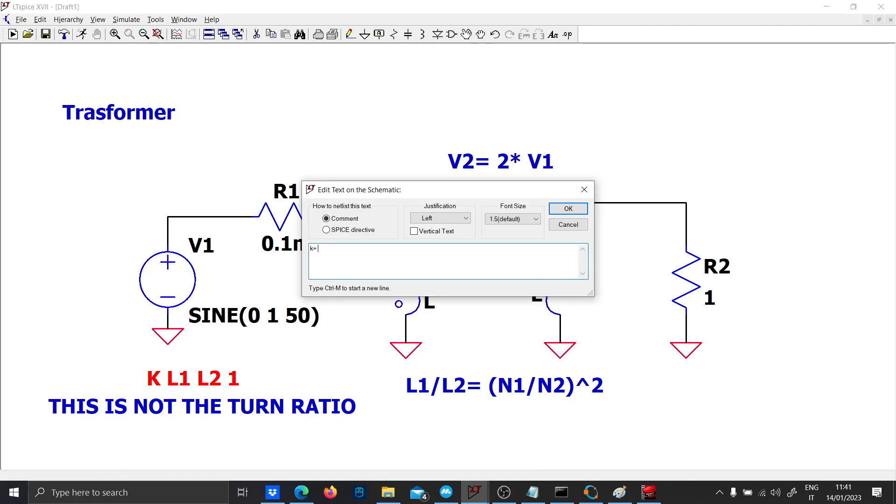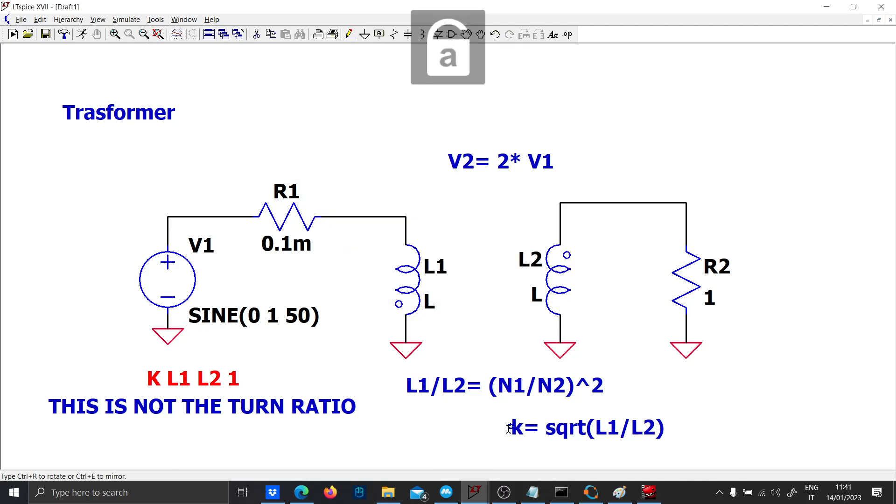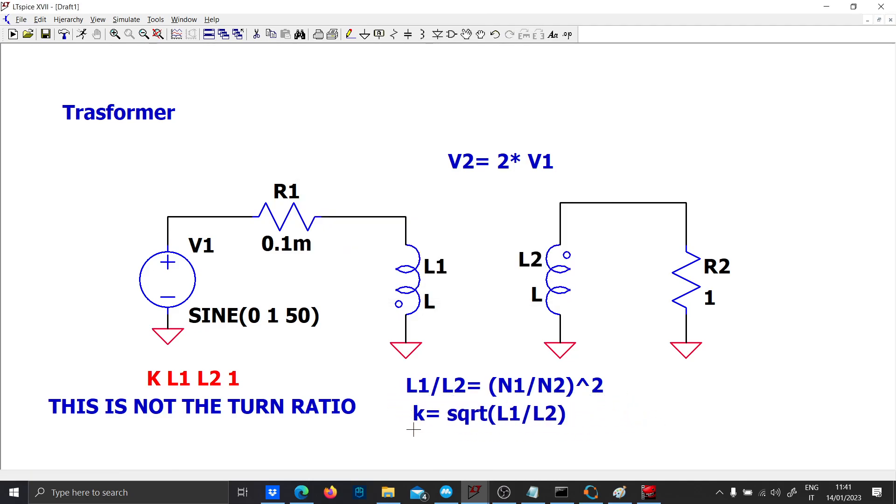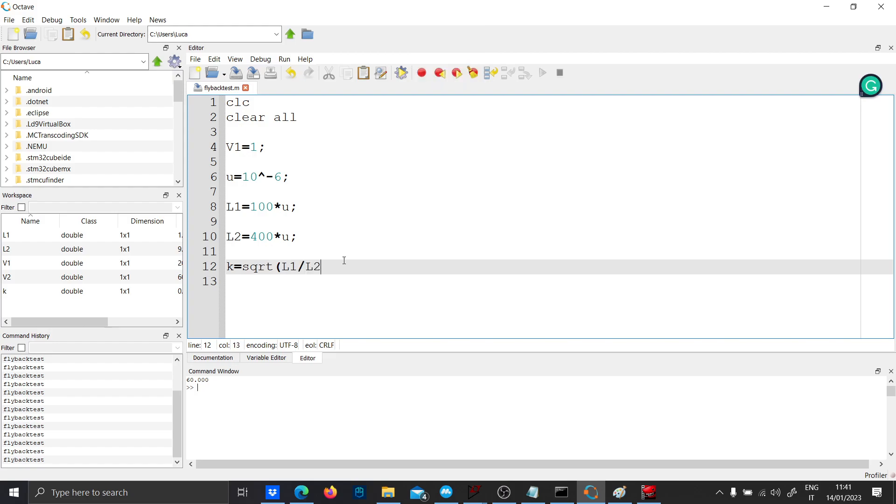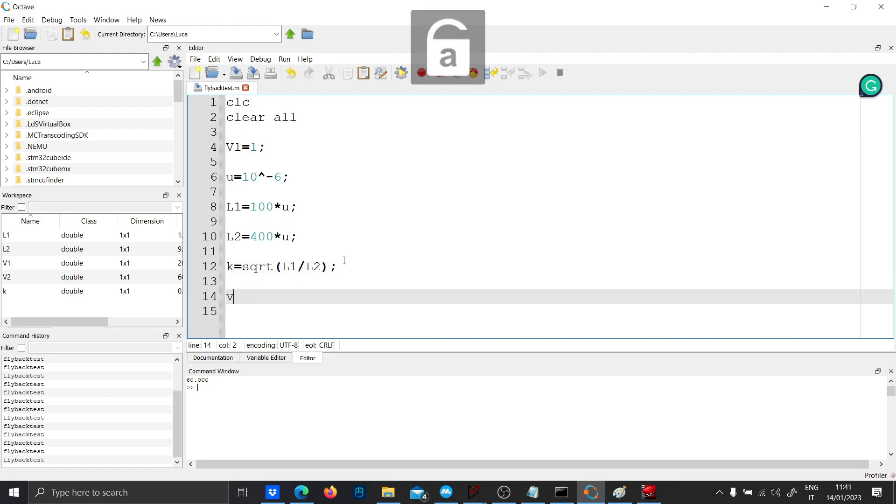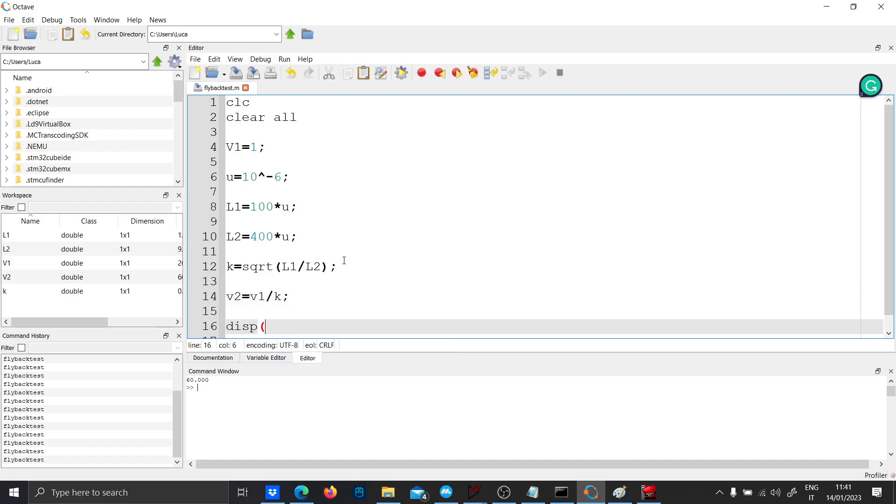K is equal to square root of the turn ratio. So let's put K equal to square root, and V2 will be equal to V1 over K. Let's display the result.